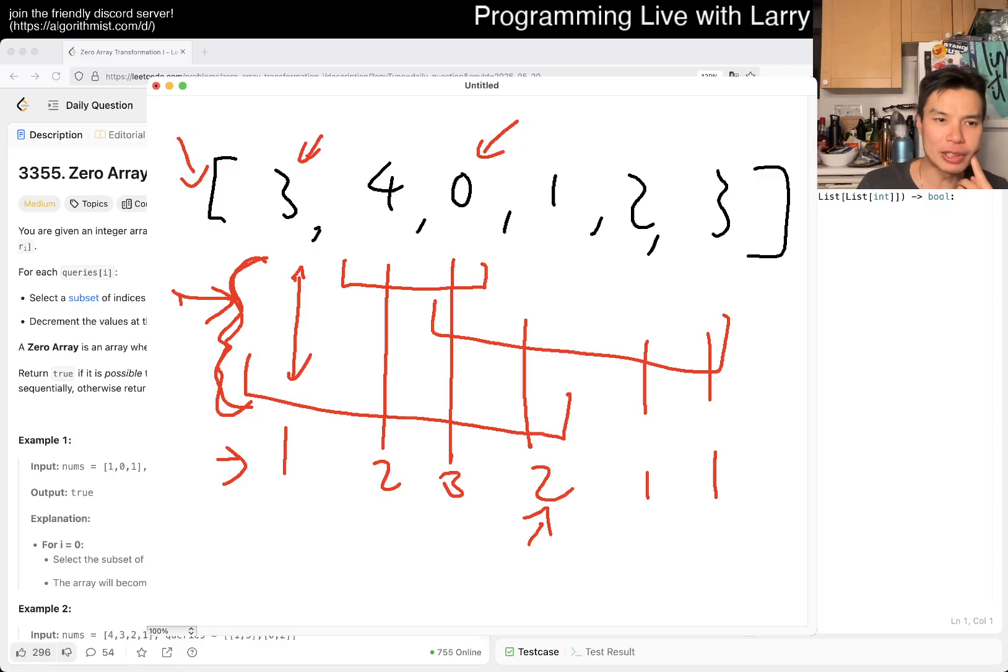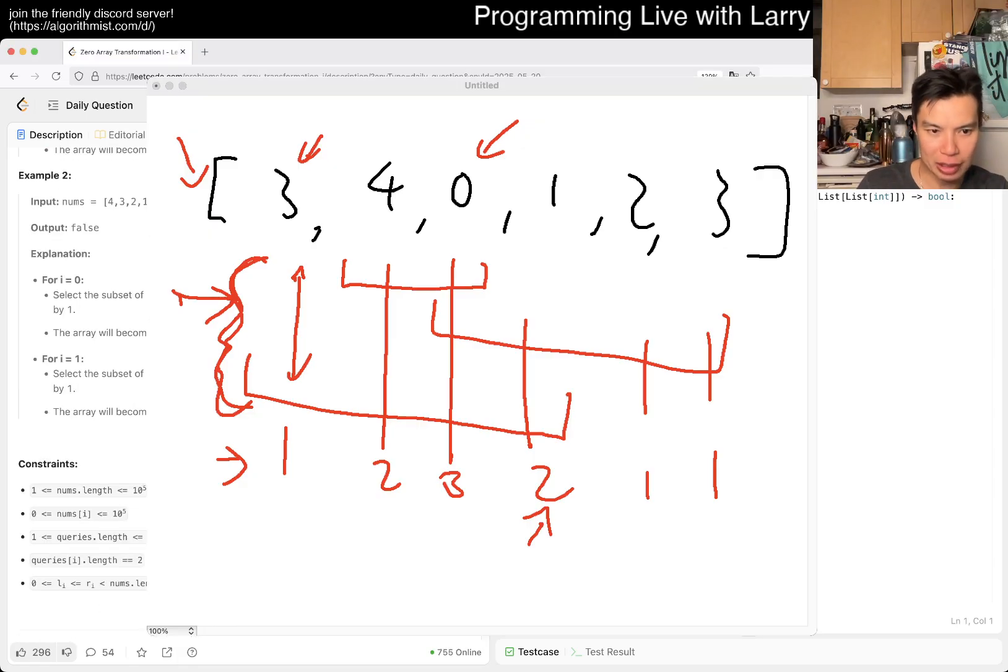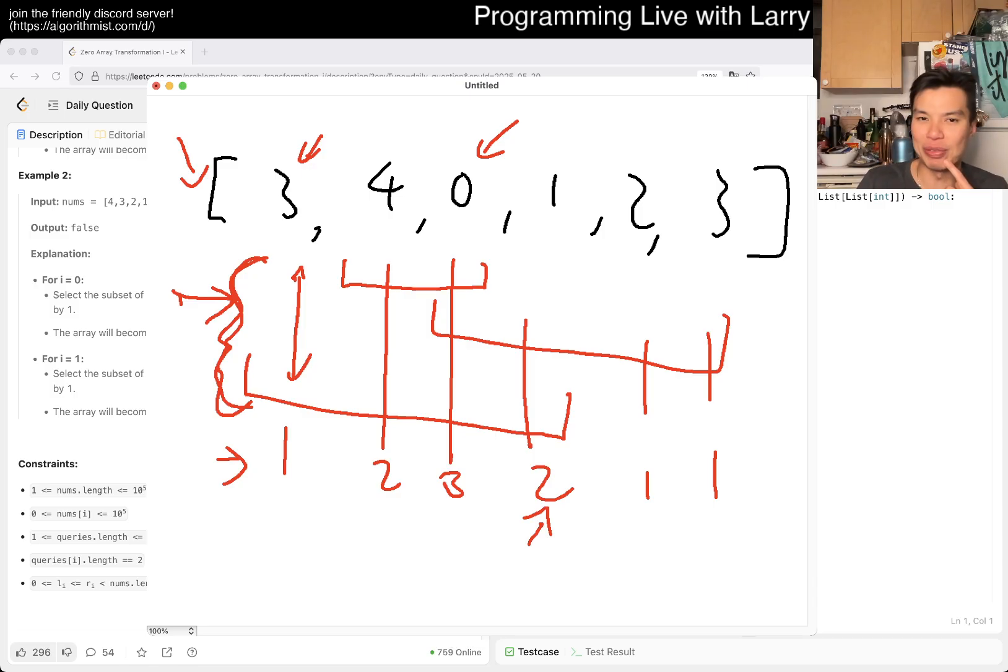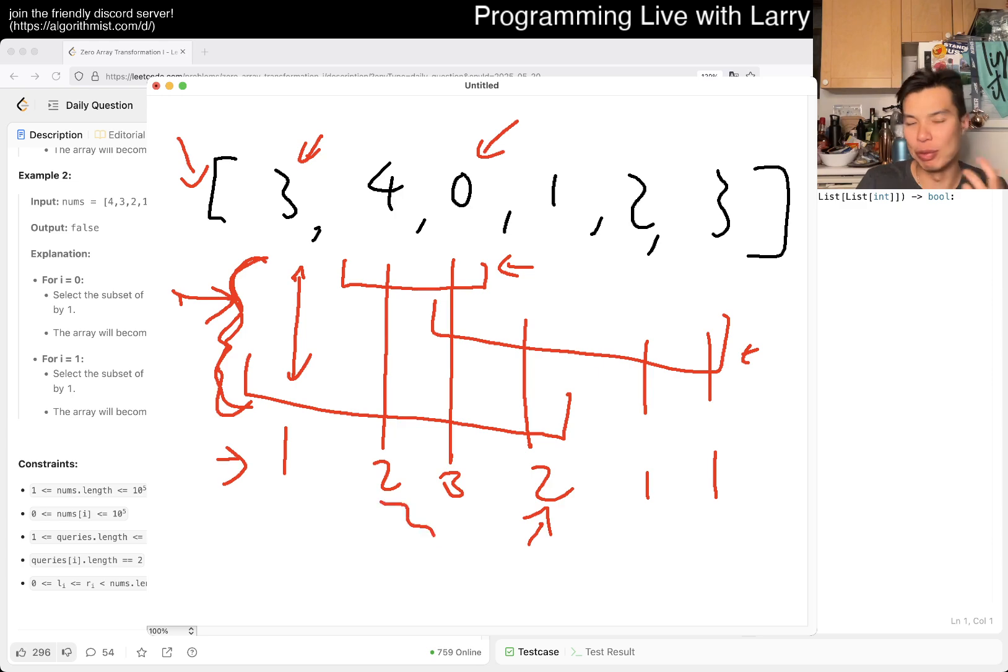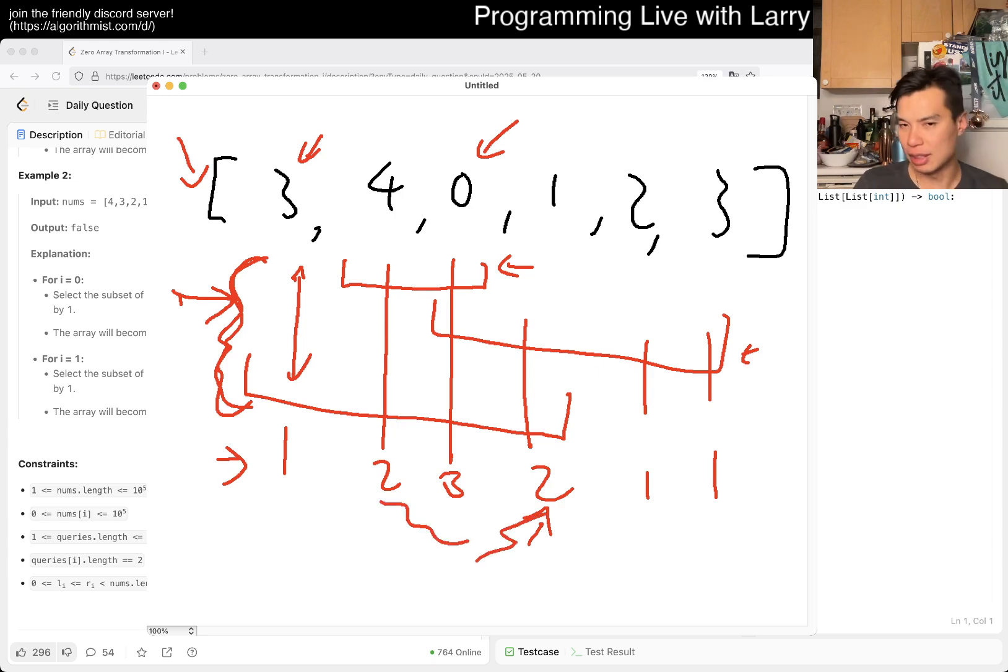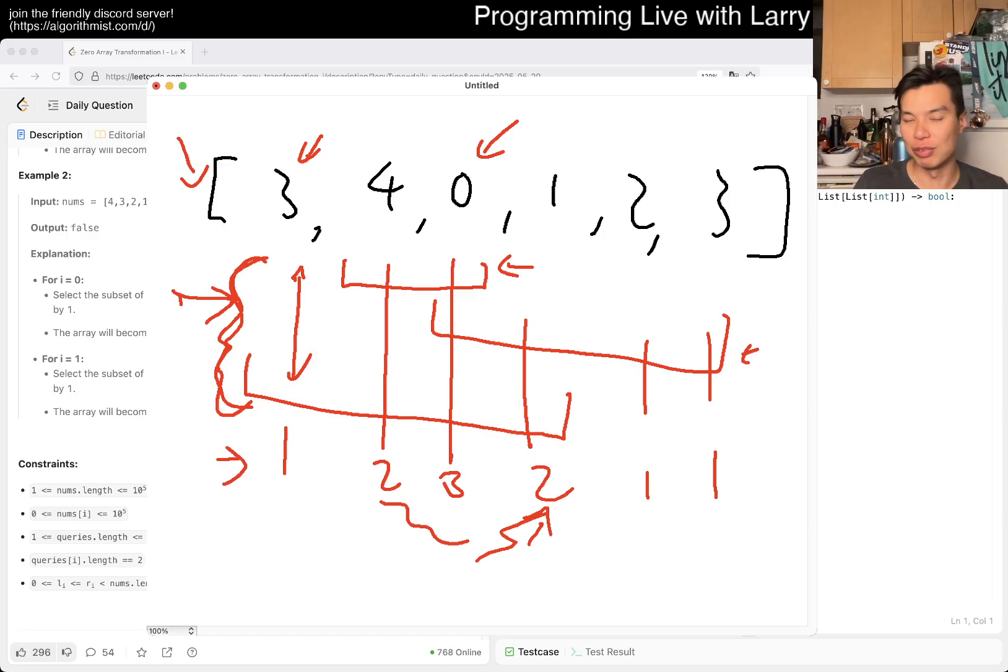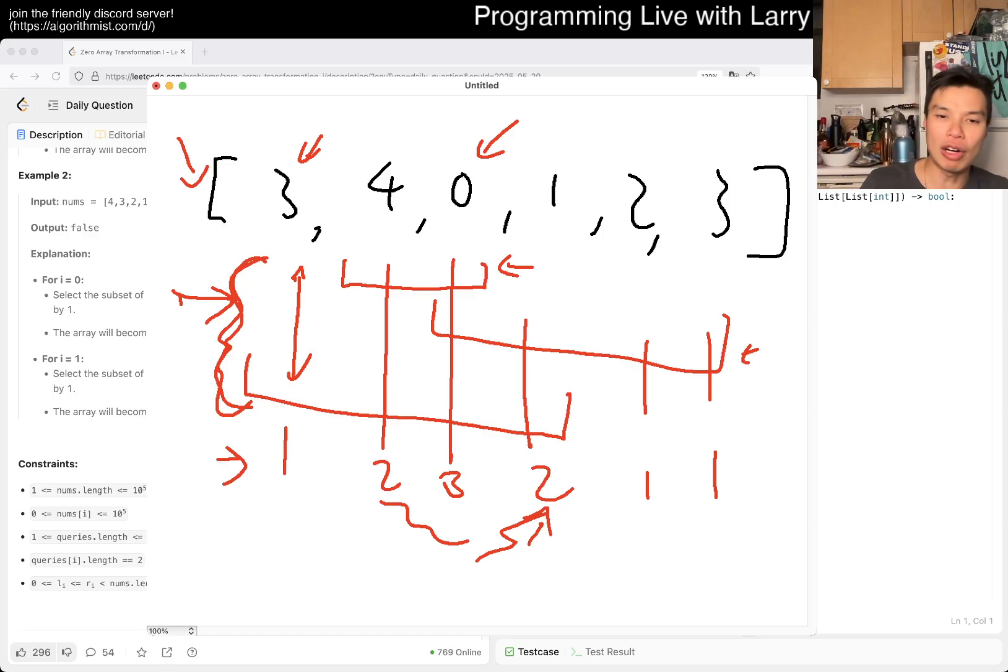Looking at the constraints, if you do a for loop for every interval to aggregate this, it would be too slow. Otherwise, LeetCode has some unnecessary problems. It's just not an interesting problem if you just do for loops.